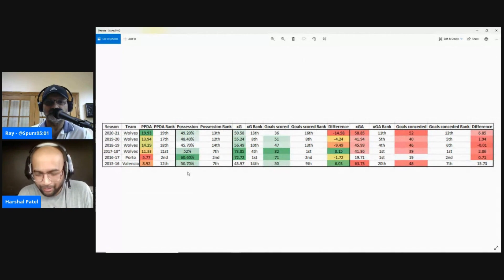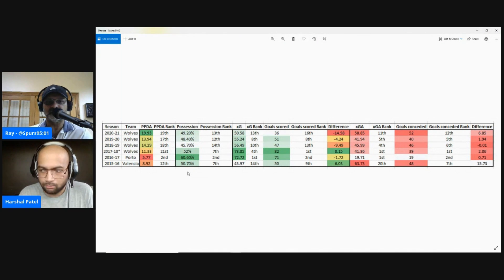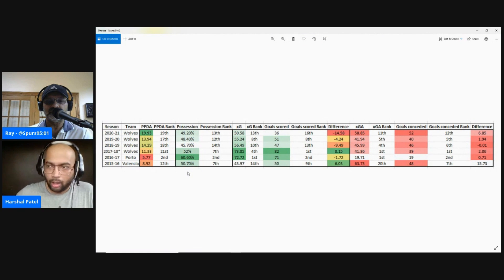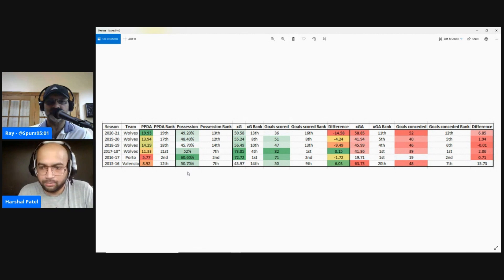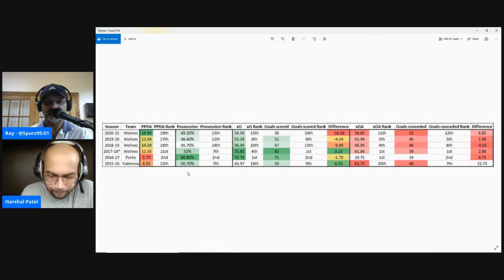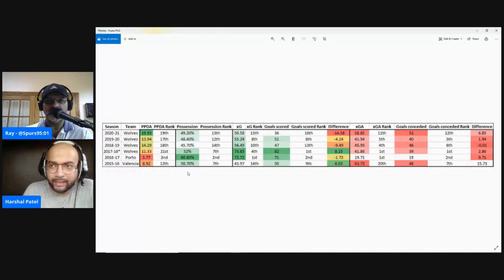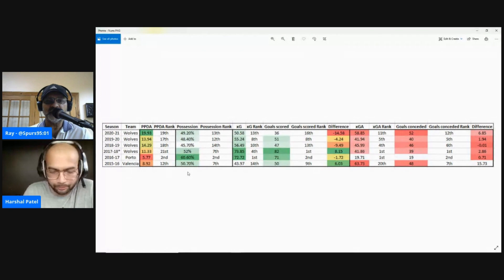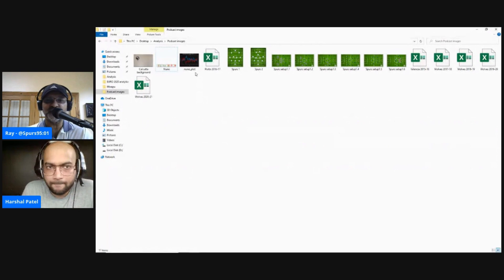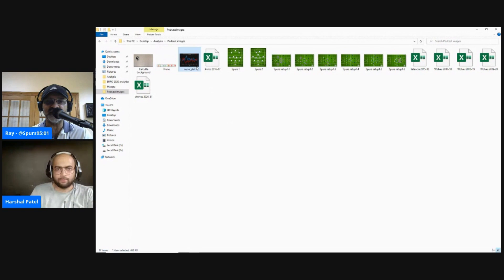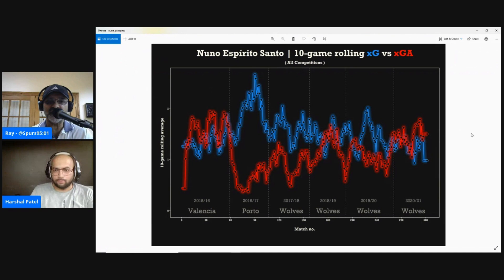I think the 2020-21 season at Wolves can be thought of as an outlier — there were so many mitigating circumstances. Nuno himself spoke about how not being able to visit Portugal to see his family over that year took a toll on his mental health and mood. There was also the serious injury to Raul Jimenez and the mid-season switch to a back four they weren't used to. So I think defensively, Spurs will improve under Nuno. Mourinho has always been thought of as defensively strong, but that really wasn't the case at Spurs last season.